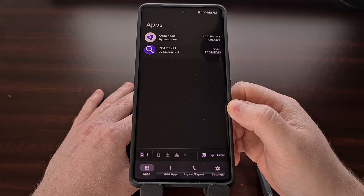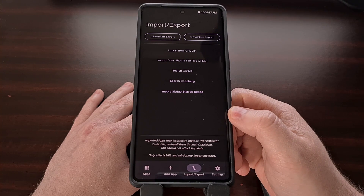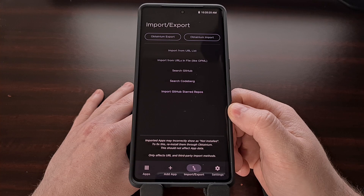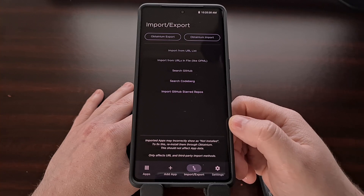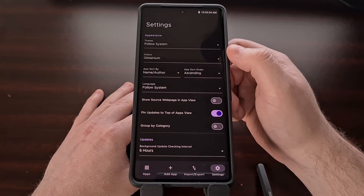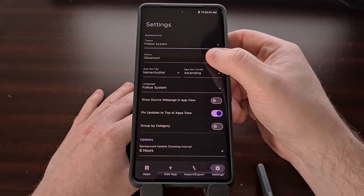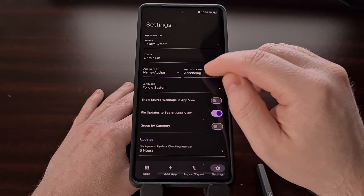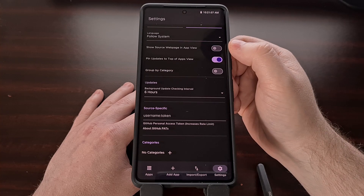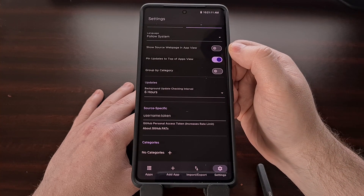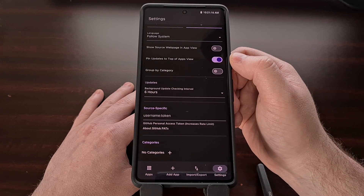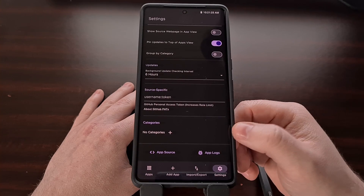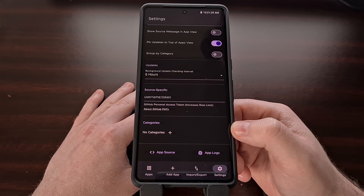Let's take a look at some of the other features. We can import or export the list of apps that are set up within Obtainium, which can really help make the process of setting it up on multiple devices more convenient. In the settings tab, we can see that there are some theming options available, and we can change the sorting options as well. There's a way to show the source website in app view, and by default Obtainium will pin the updates to the top of the apps list, which is another handy feature to help keep things organized.